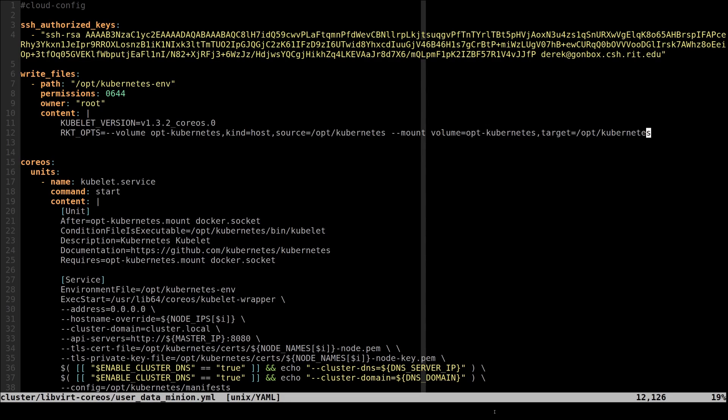The first of these changes is incredibly straightforward in that I modified the kubelet.service to point to the kubelet wrapper instead of the kubelet binary.